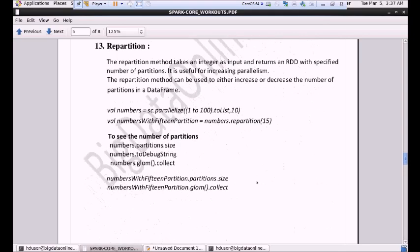Next we will go for another important transformation — repartition. The repartition method can be used to either increase or decrease the number of partitions in a DataFrame. Repartition will shuffle your data and it will increase parallelism while processing your data. Let's say we have data from 1 to 100 and we want it to be partitioned as 10. So in each partition there will be 10 digits: from 1 to 10, 11 to 20, 21 to 30, and so on. If we want to increase the number of partitions, we can use repartition, and the parallelism will be increased.